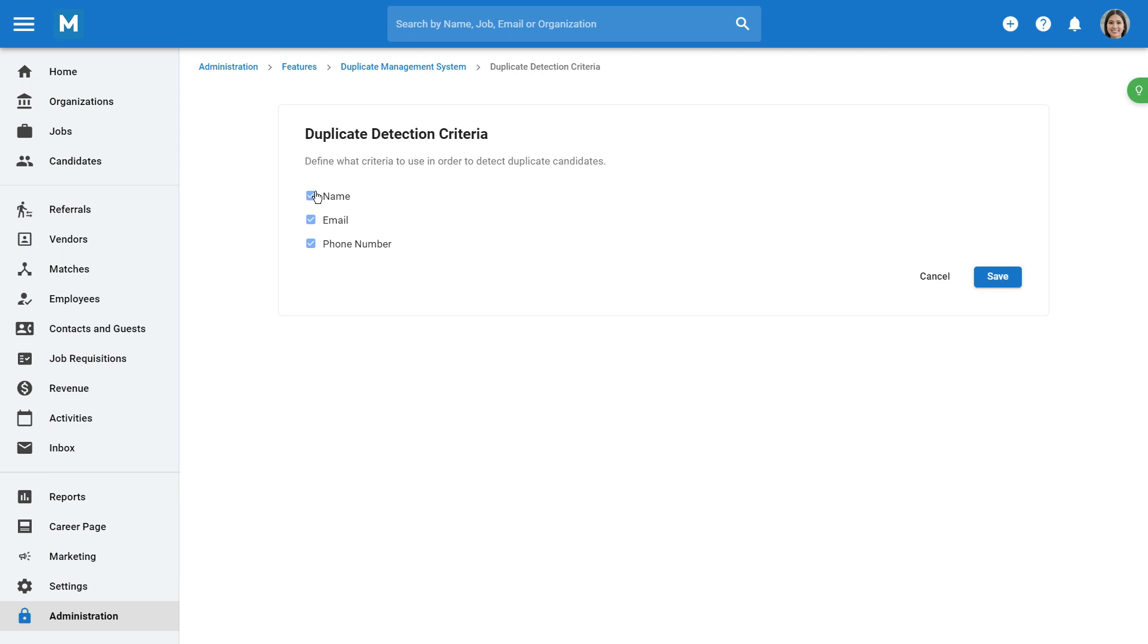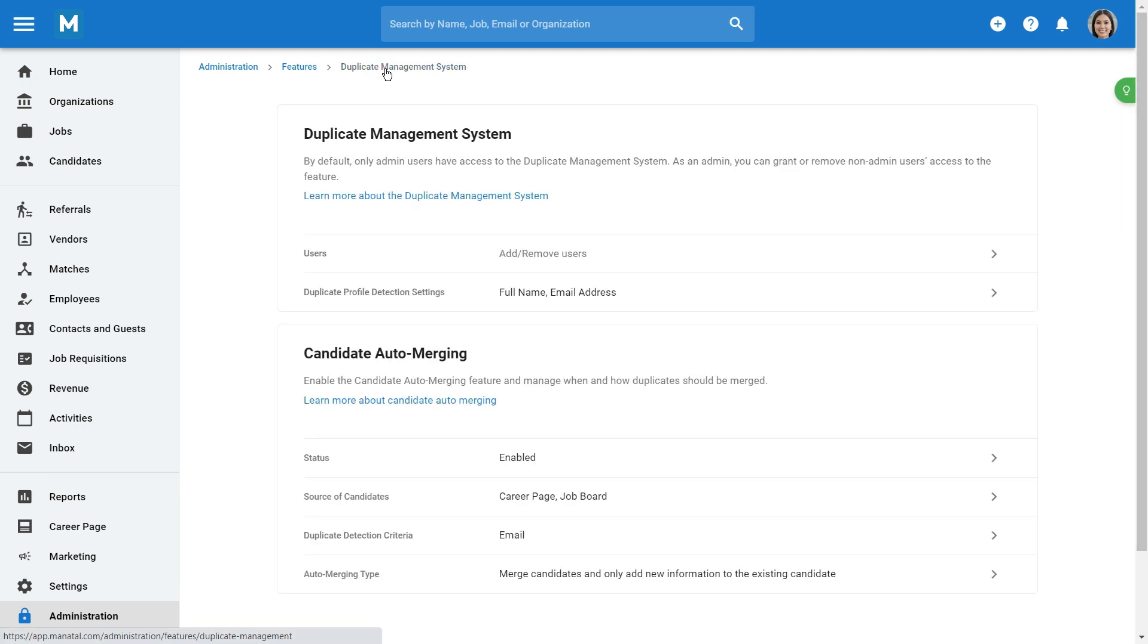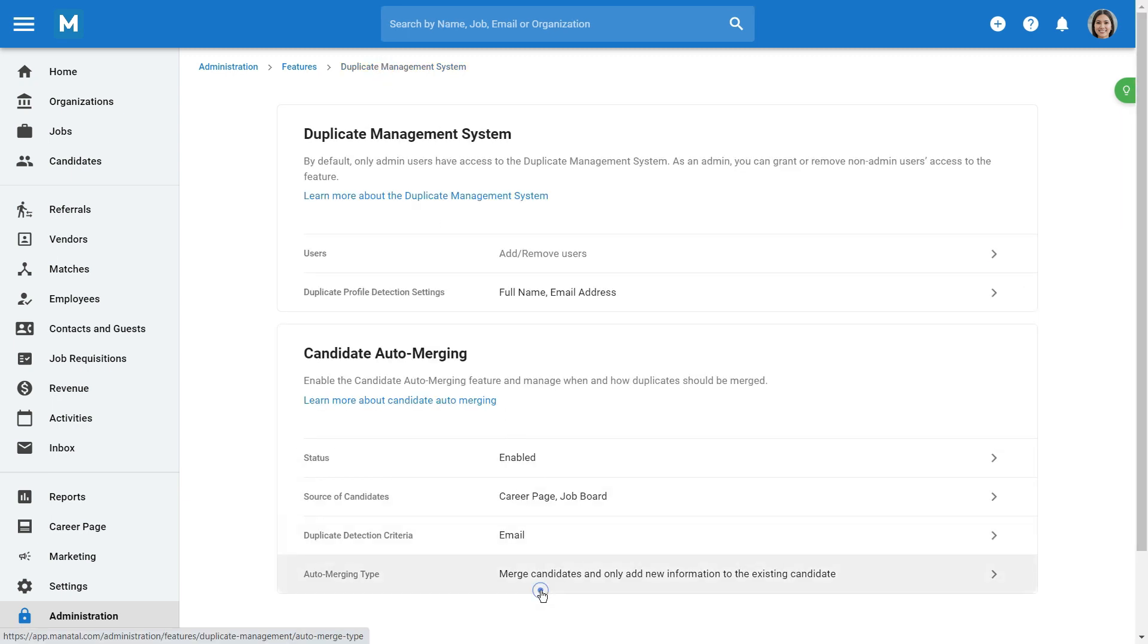Return to the previous menu. Lastly, the auto-merging type lets you choose how you want duplicate profiles to be merged.